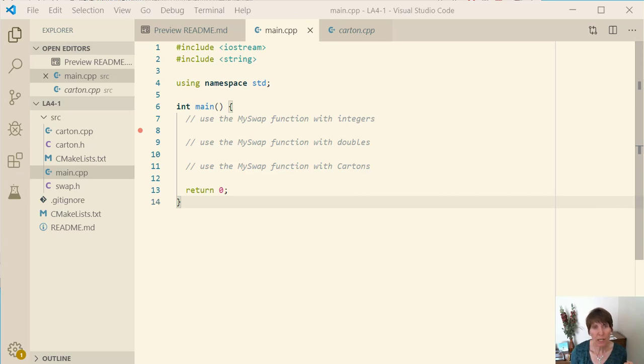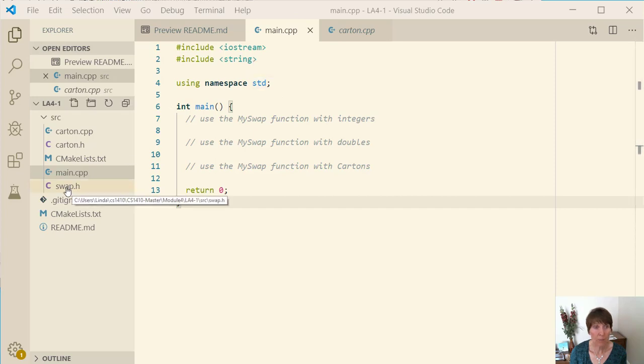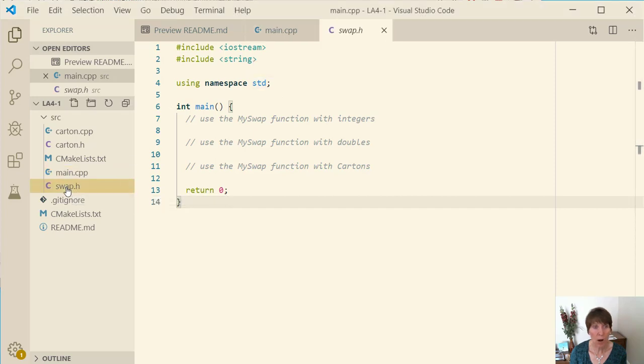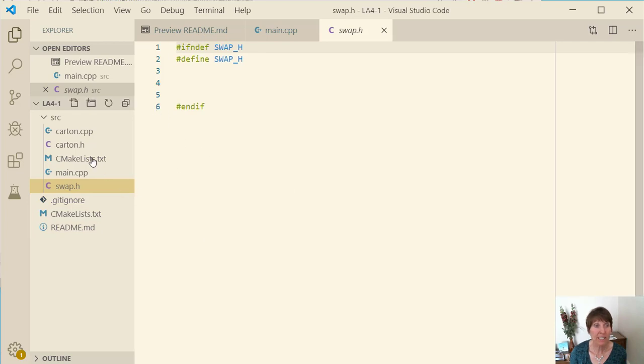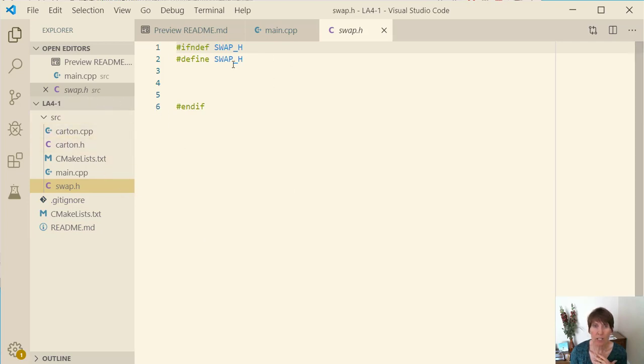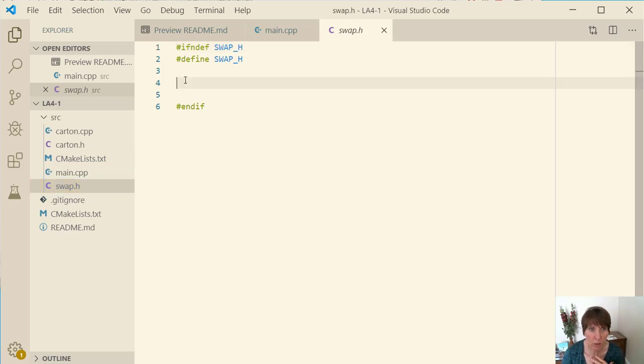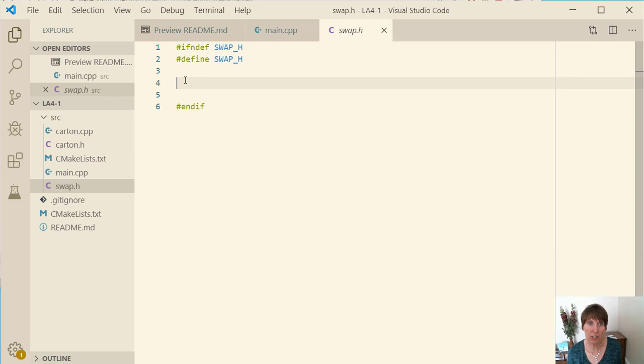We're going to start with a function called my swap and we're going to put it in the swap.h file. Notice that this file is inside the source folder and already has the pound include guards, and we want to write a function that just swaps two values.